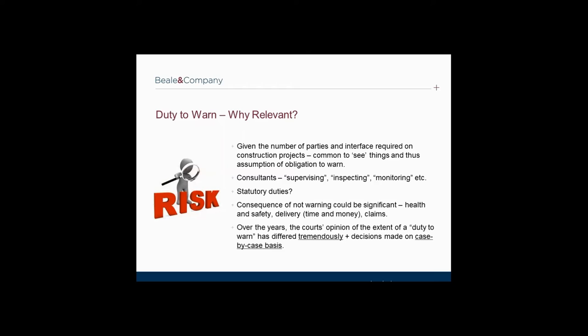The consequences of not warning could therefore be significant. There are health and safety implications and project delivery implications. For example, faulty work not spotted could need redoing and delay the project. This can lead to circumstances where an issue should have been identified to a third party and the likelihood of a claim for failing to warn. It is fundamental that the scope of one's duty to warn is carefully considered at all times. Unfortunately, the court's opinion of the extent of a duty to warn has differed tremendously and decisions have been made on a case-by-case basis.